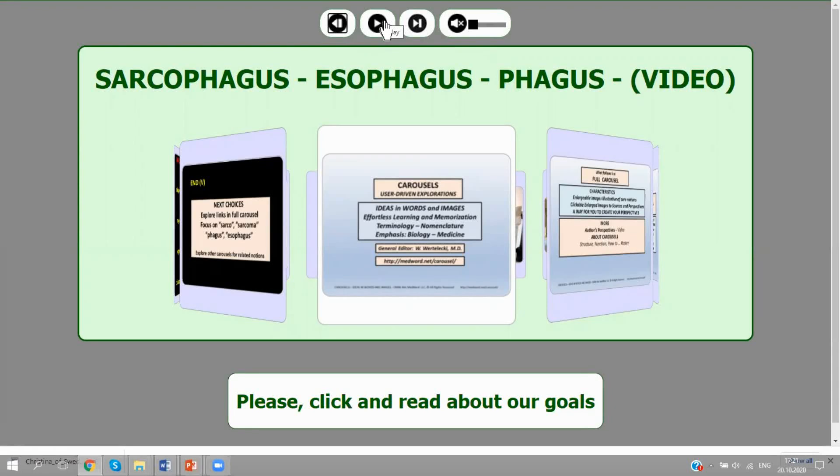This is a very short video about two terms that very often seem to be obscure to most viewers. But before we start, I need to tell you a little bit about the nature of carousels. All of these screens are clickable and they can be enlarged. So let's click.